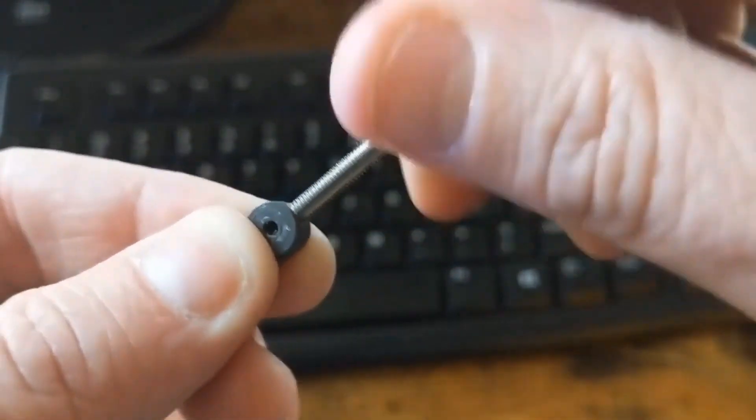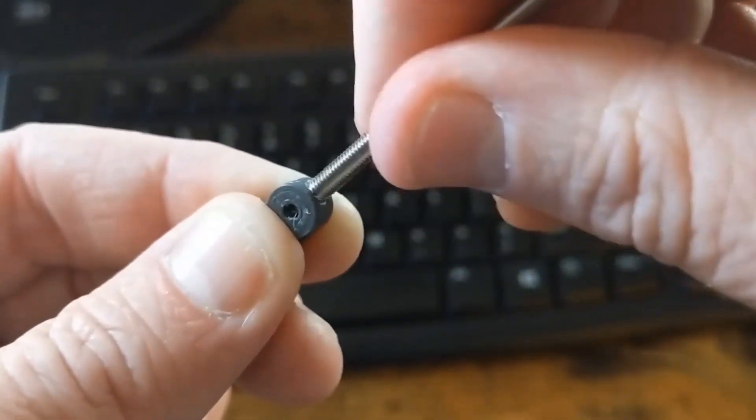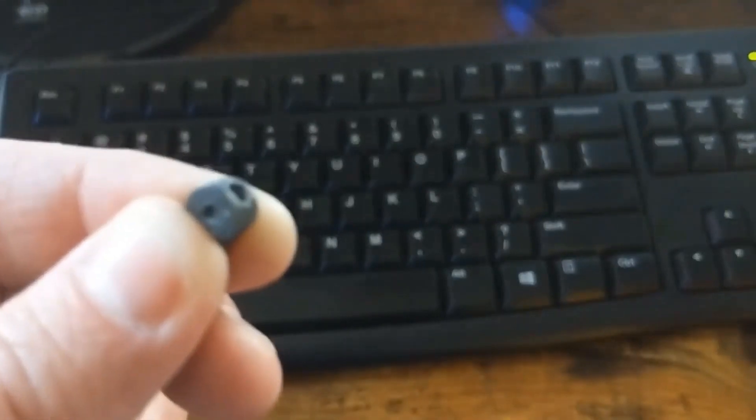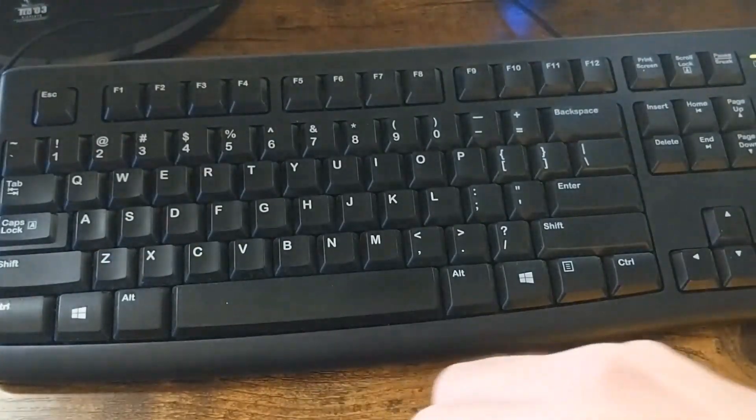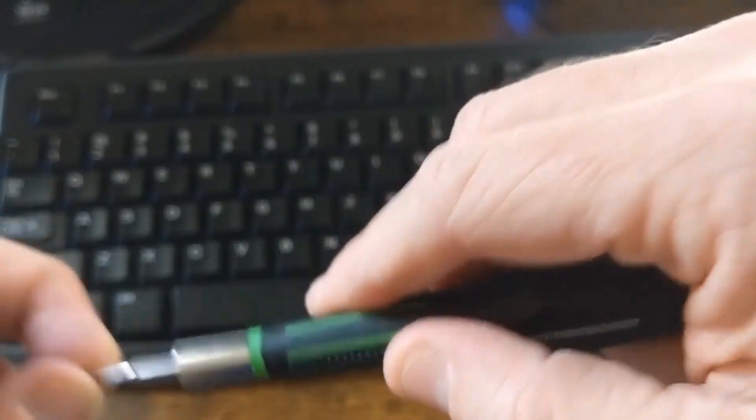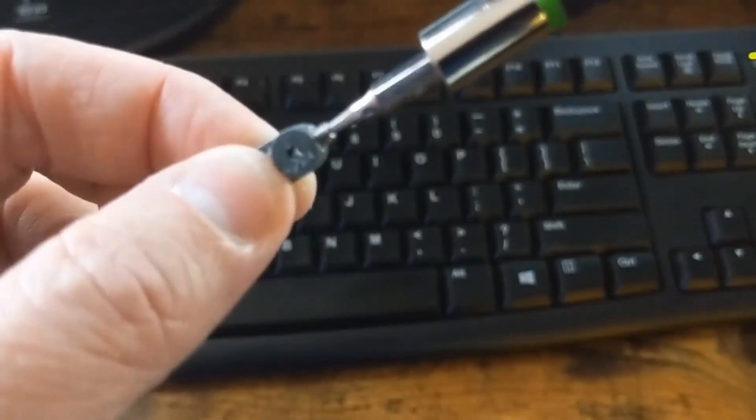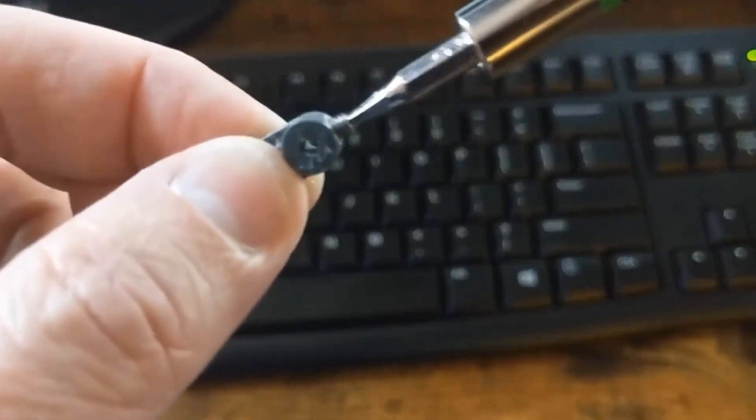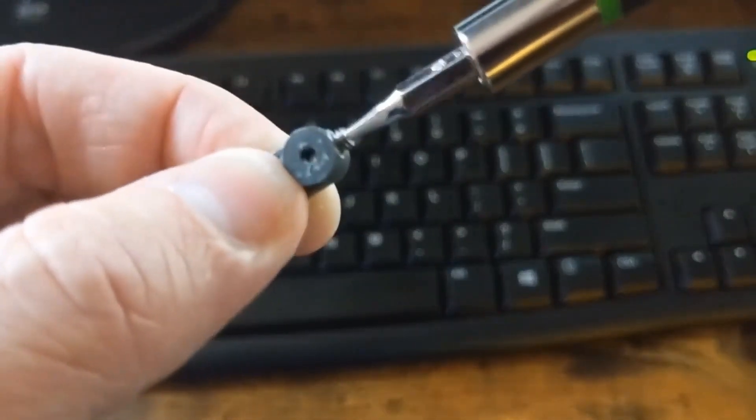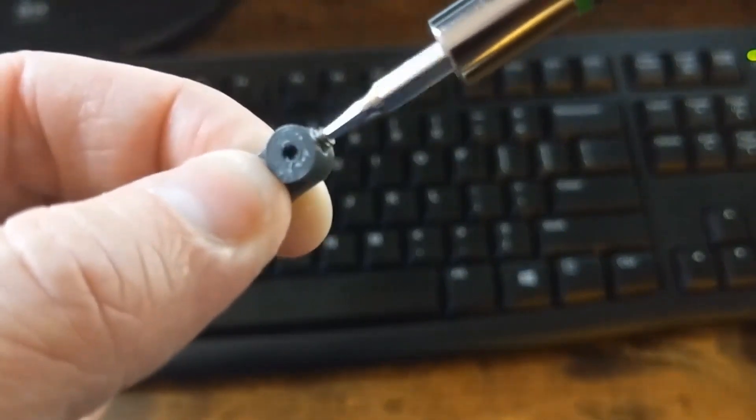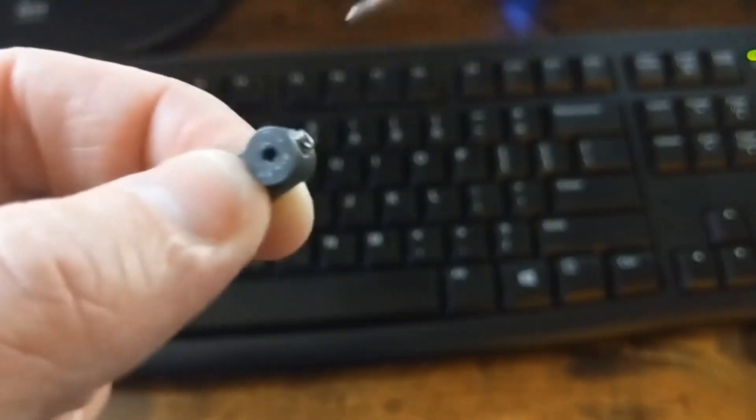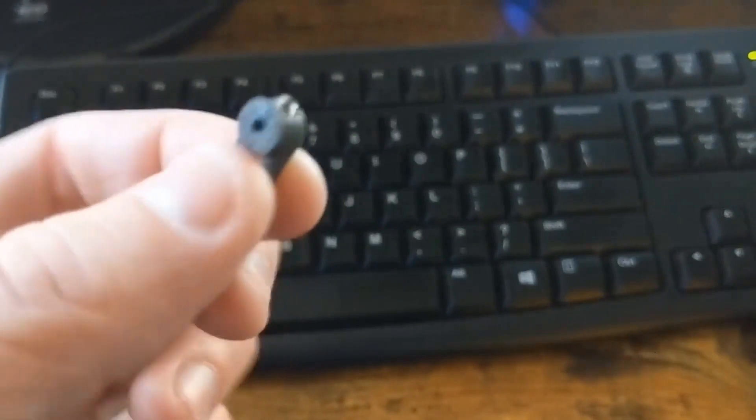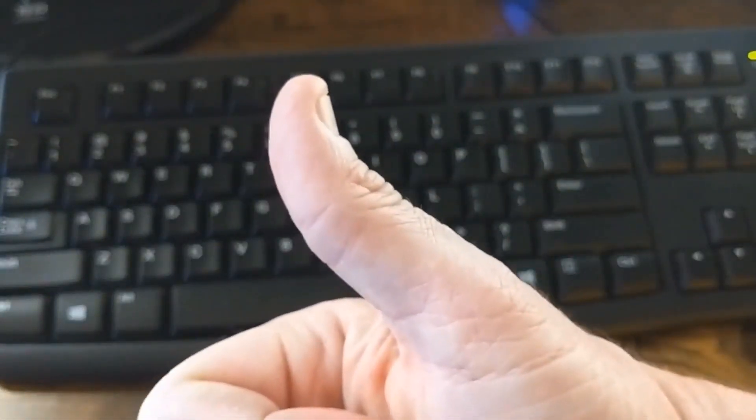Now, if everything works out right, then I should be able to thread my set screw right into that hole. And let's see if that works out. That looks like a win to me. Set screw installed.